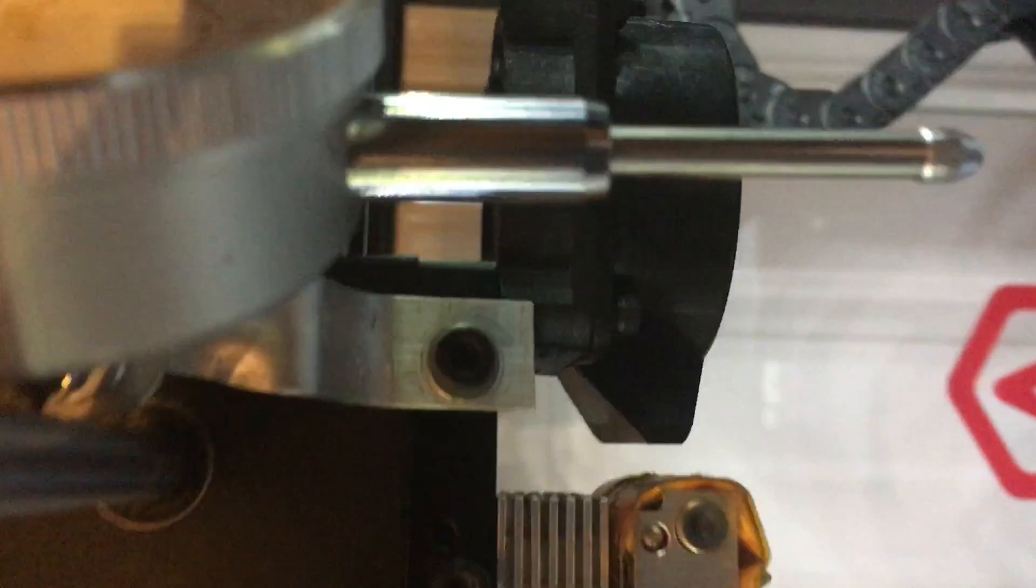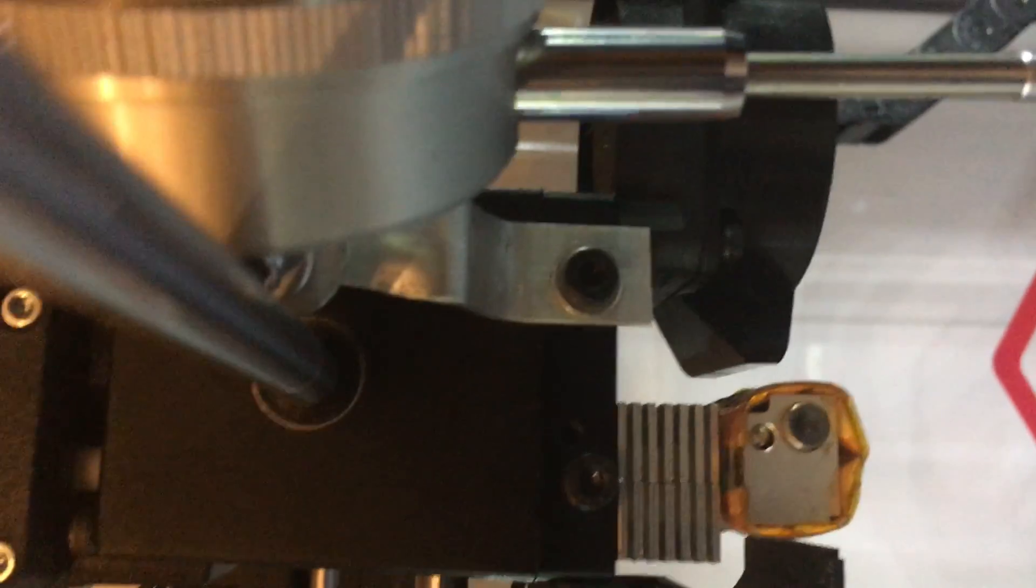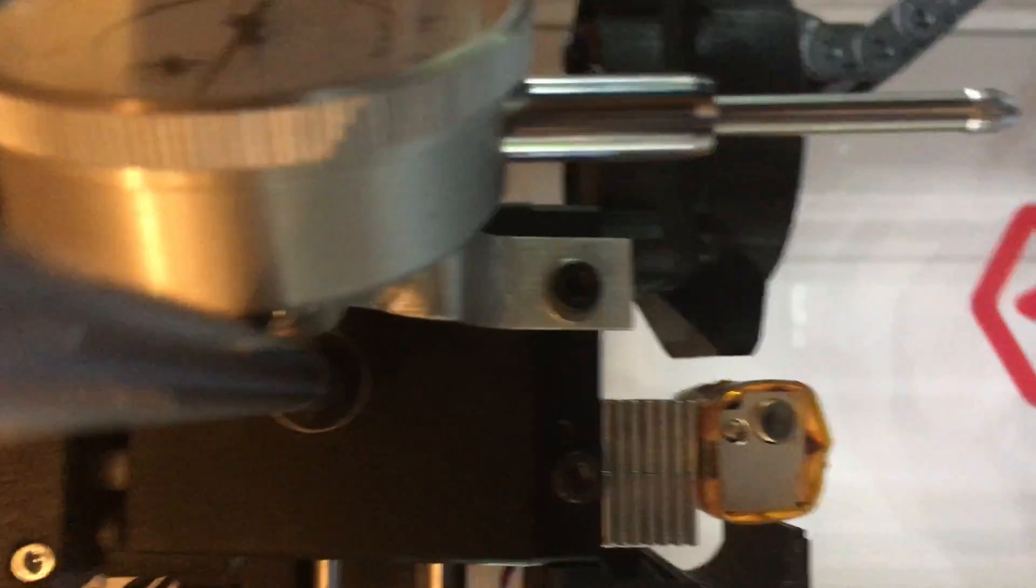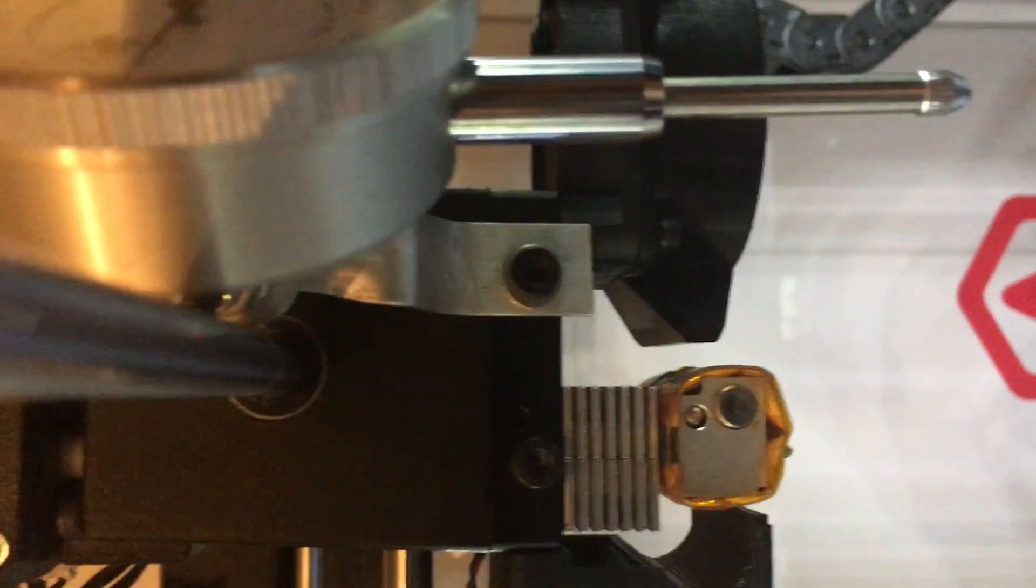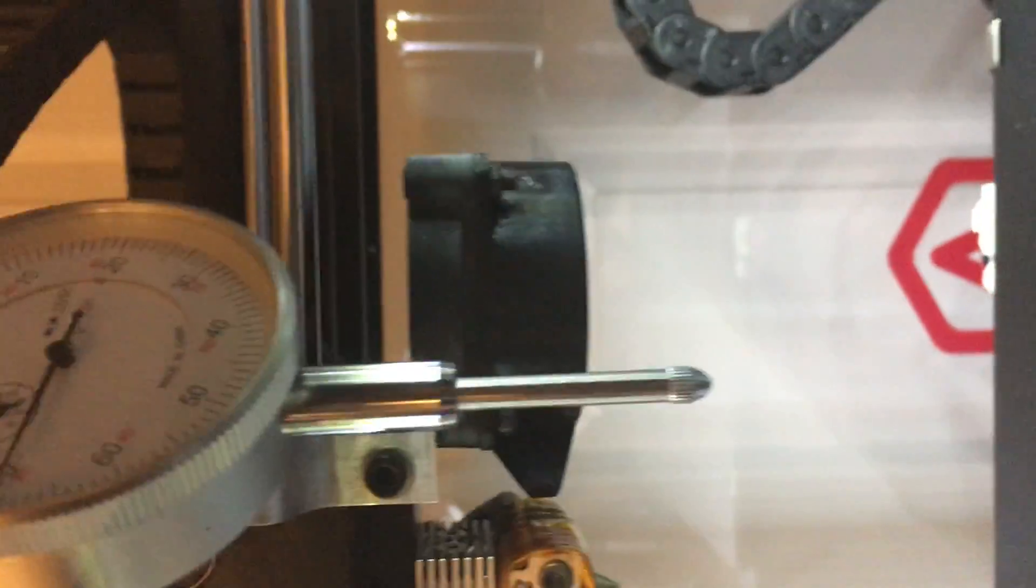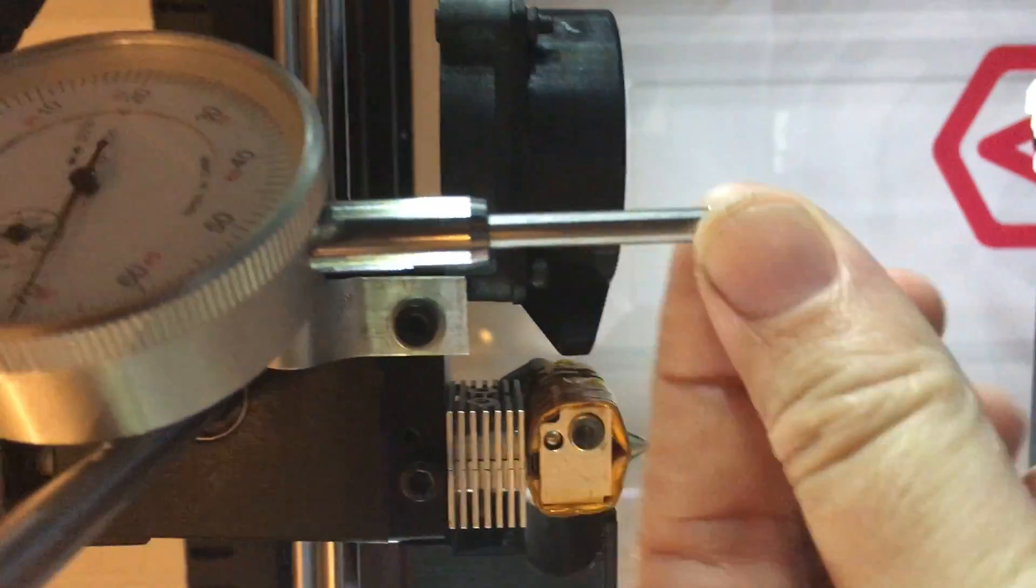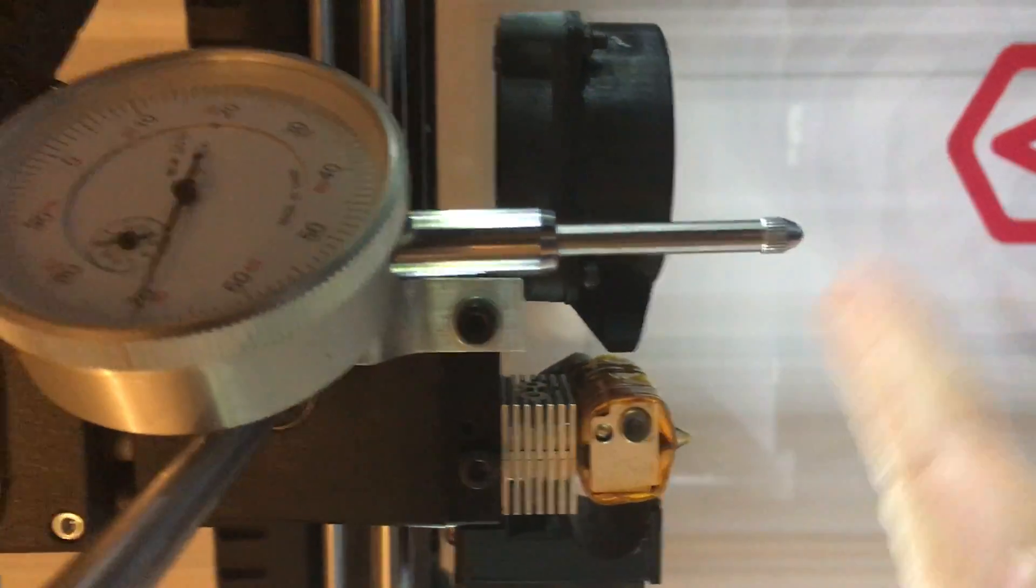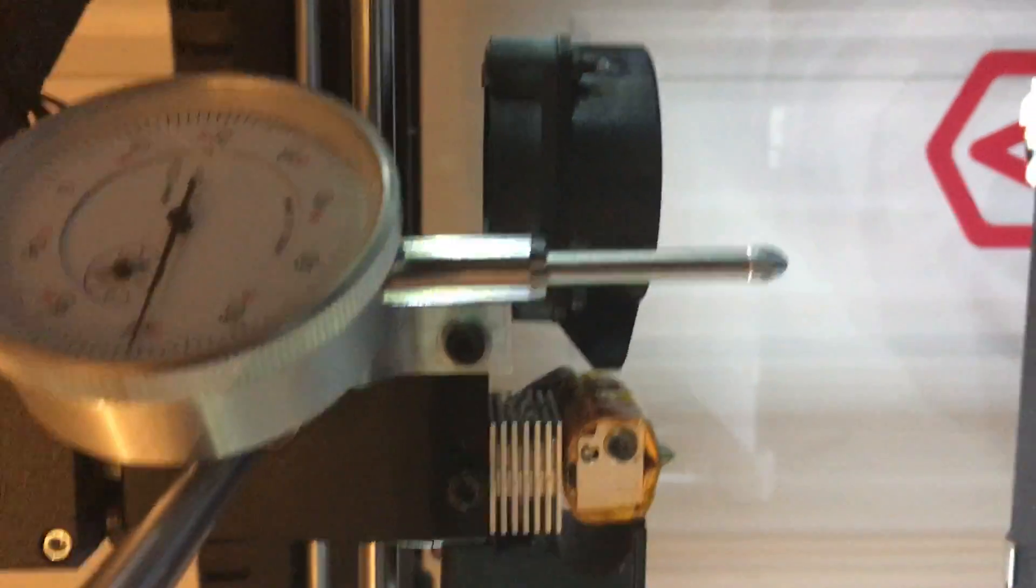This is on an N2+, but this is the same on the N2 and N1. The idea is that the tip of the dial indicator is actually below everything where the nozzle is.